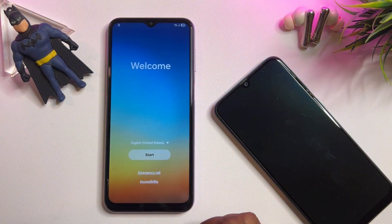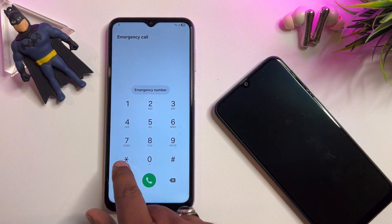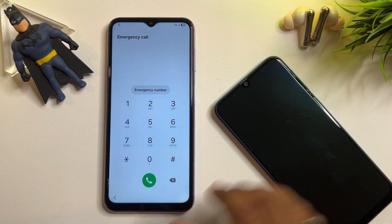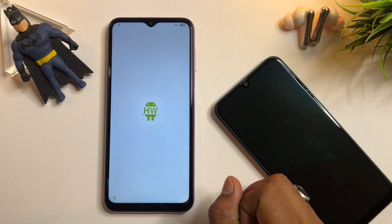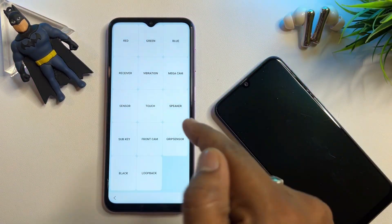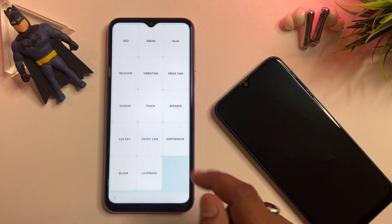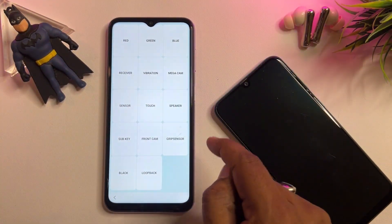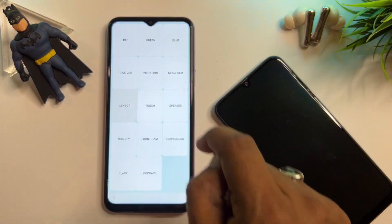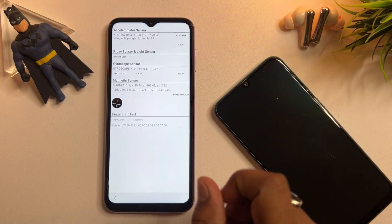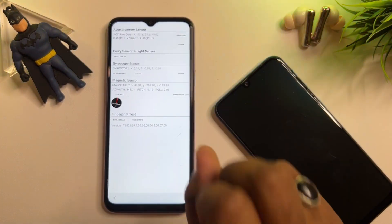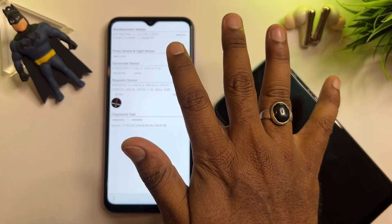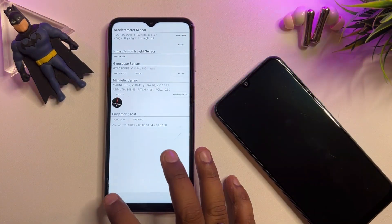Open your Emergency Call option and dial *#0*# and wait for a while. After that, a diagnostic page will appear on your screen. Find the 'Sensor' option, click it to open, and wait for five seconds — one, two, three, four, five — then go back.